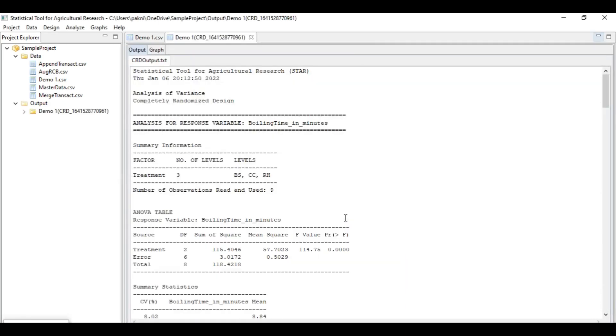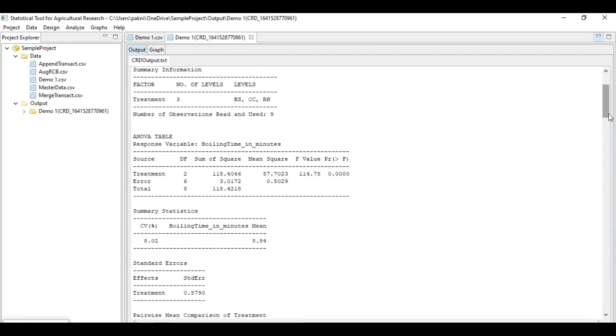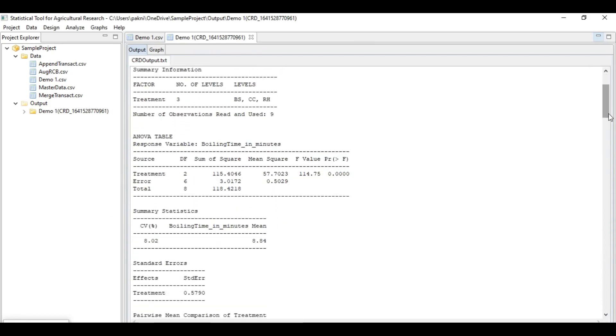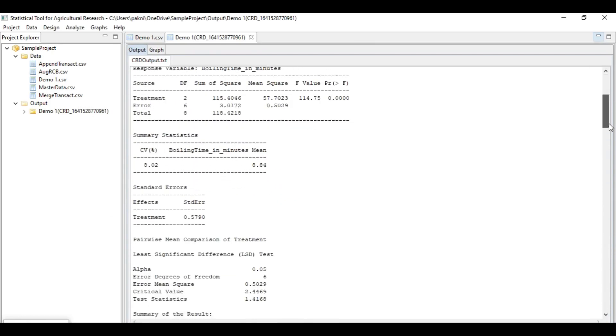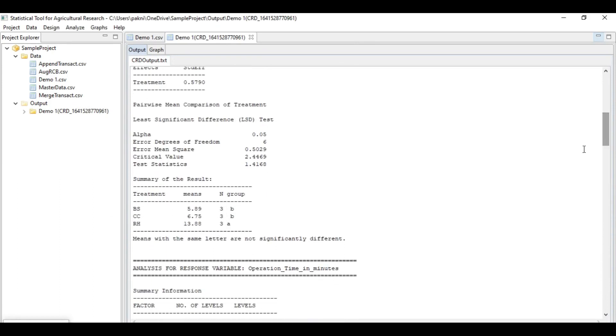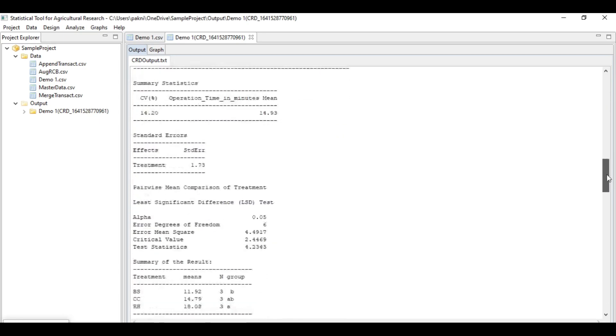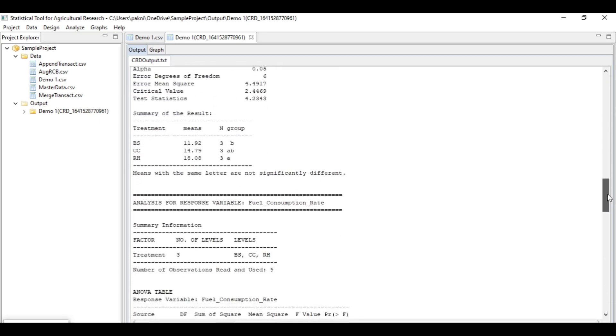Okay, we now have our output window. We have ANOVA and we also have pairwise mean comparison of treatment. Every factor has this kind of table, the pairwise mean comparison.